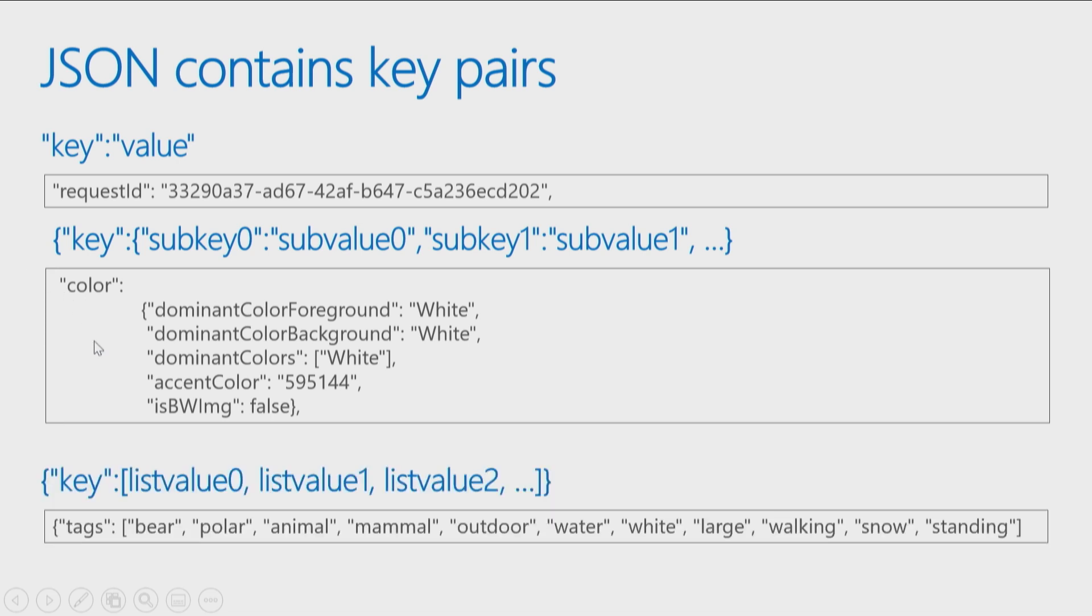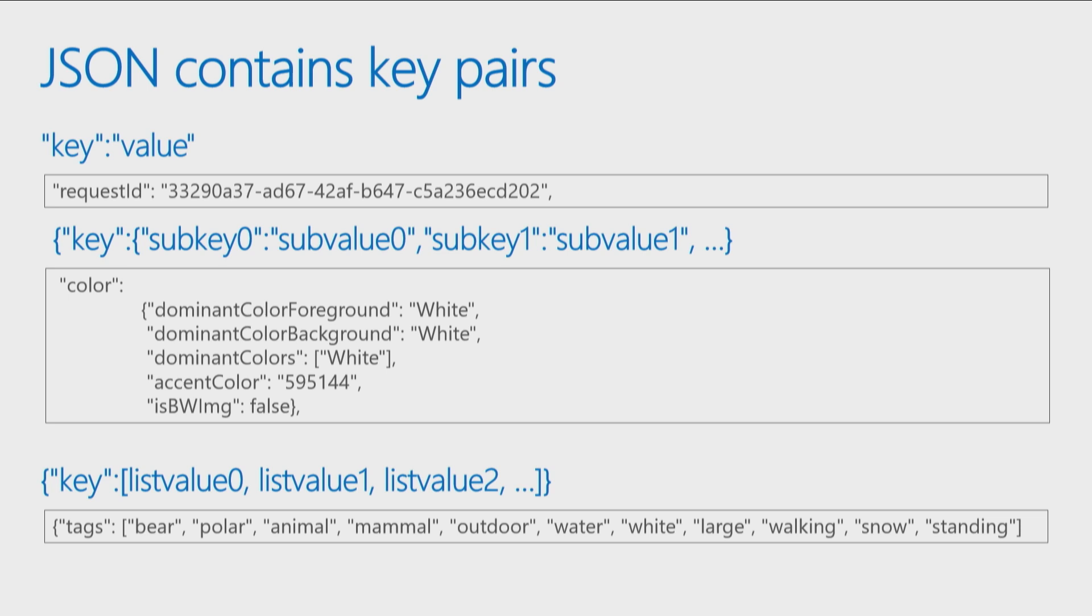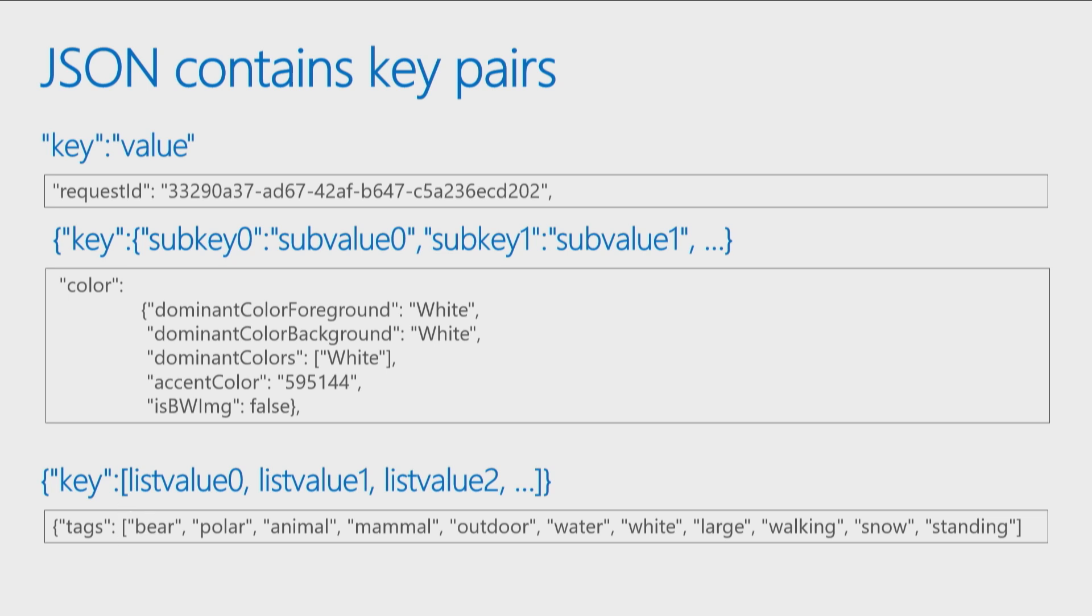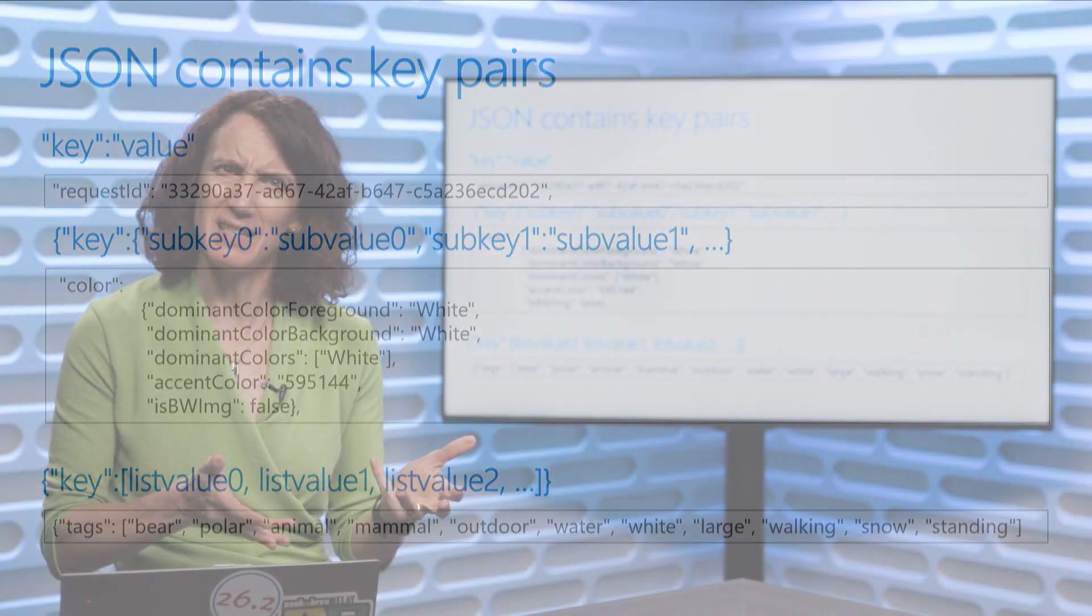Or for a particular key, you might have a list of values like we did with the tags. So tags is the key and for the tags, there's multiple values that are specified. So it saw it was a bear, it knew it was an animal, it knew the picture was outdoors, it saw water, it knew it was white. So all of those are tags. So you'll see the square brackets indicate it's a list of values. Those are all different tags. So they're all the list of values that go with the tags key.